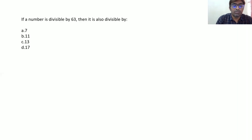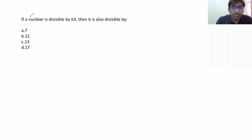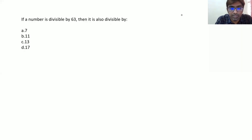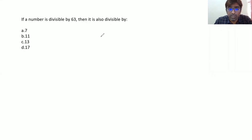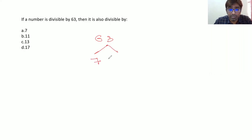The first question is: if a number is divisible by 63, it is also divisible by what? What we know is that 63 as a number is made up of two factors — 7 as a prime number and 9 — because 7 into 9 is 63.